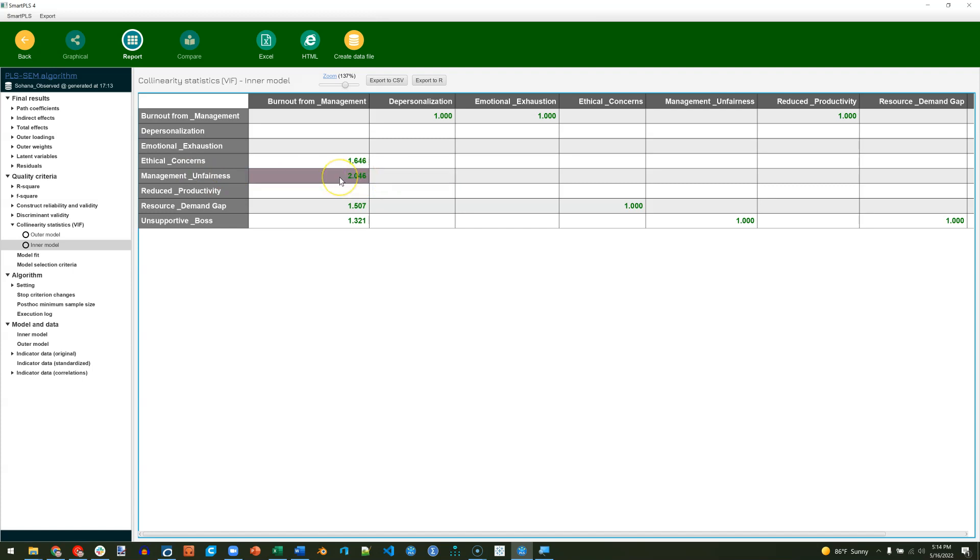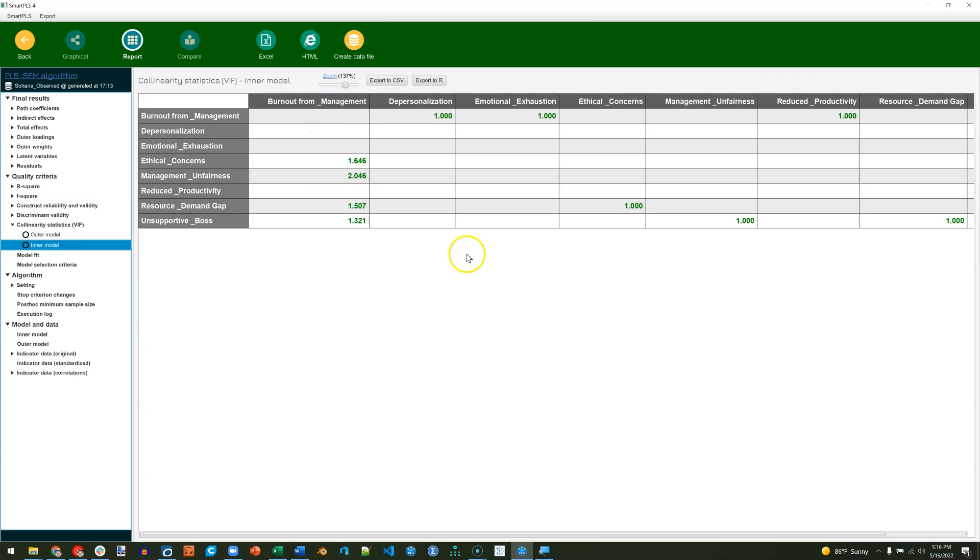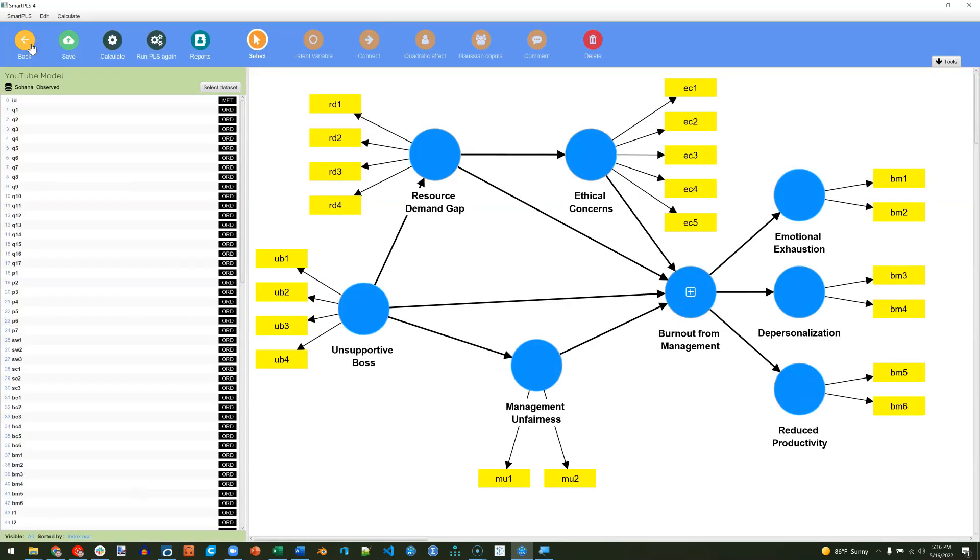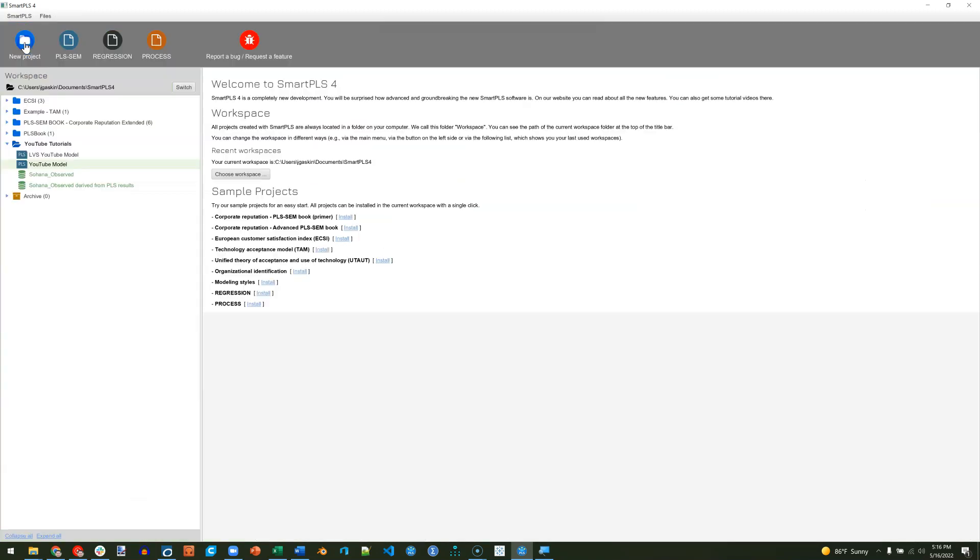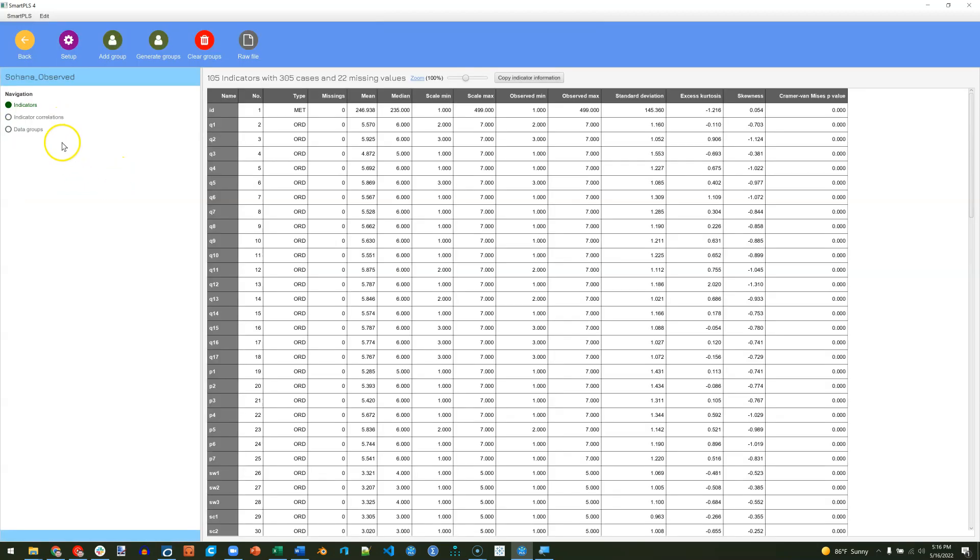What we'd want to do is find out which of the management unfairness items are strongly correlated with the burnout for management items. We could do that by going back. We want to look at the data set. We're going to double-click on the data set and then look at indicator correlations.